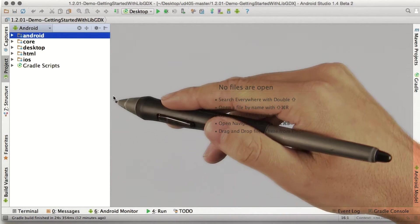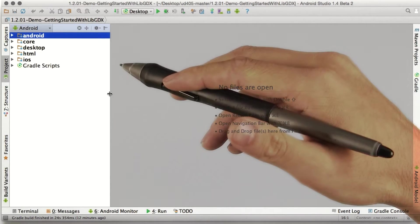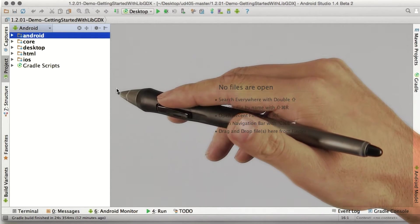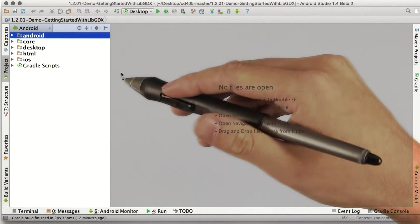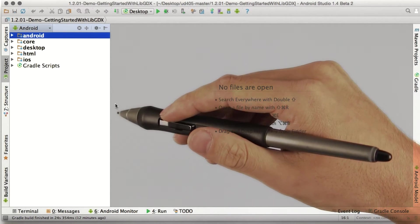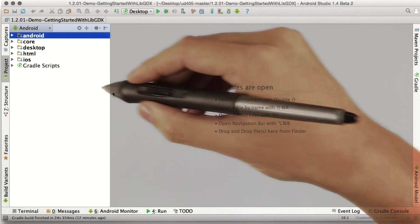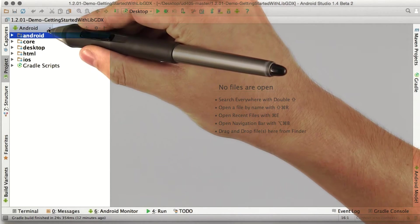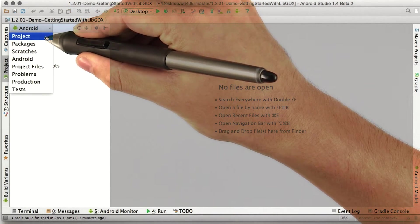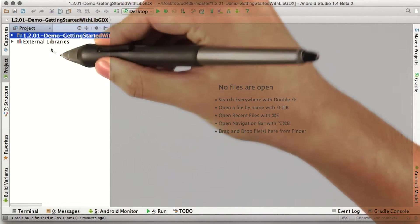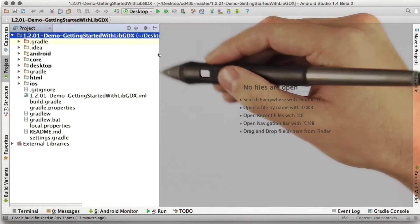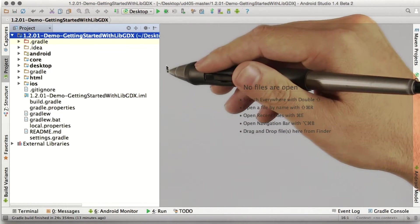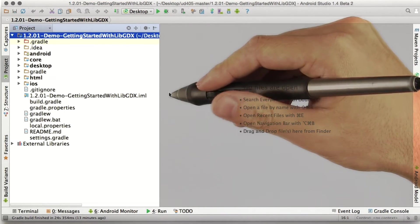By default, the project pane only shows the source and resources that are relevant to an Android build. That can be nice sometimes, but for now, let's use the drop down at the top of this pane to open up the project view. There we go, now we can see all the files and directories in our project directory.